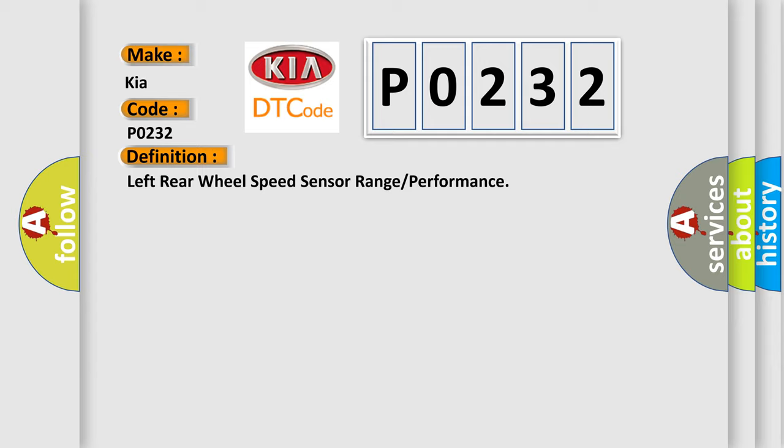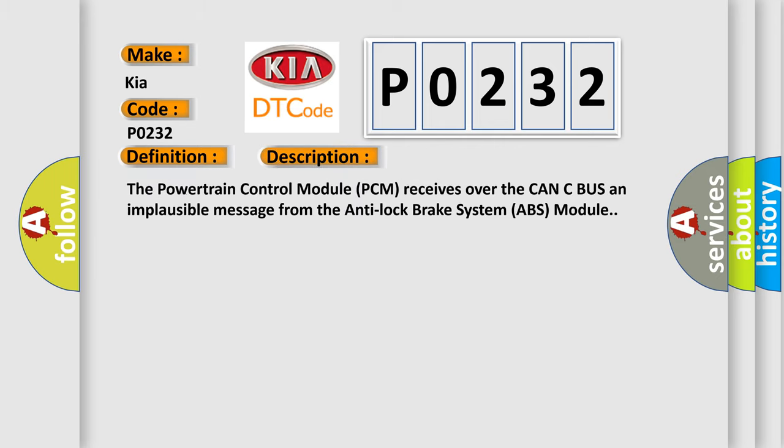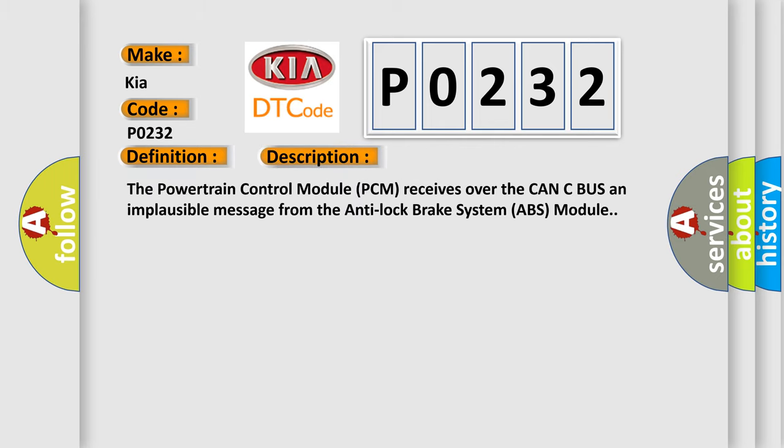Here is a short description of this DTC code. The powertrain control module (PCM) receives over the CAN-C bus an implausible message from the anti-lock brake system (ABS) module.